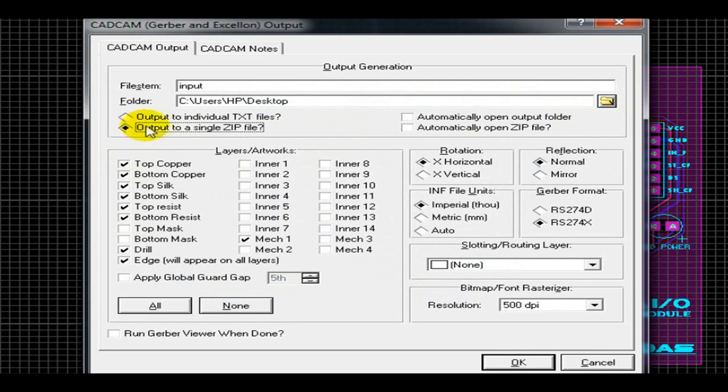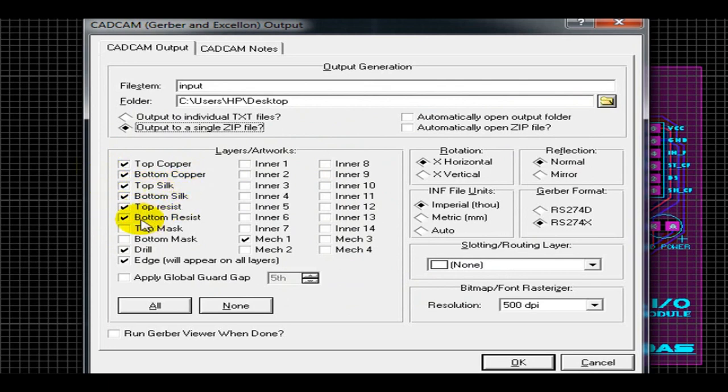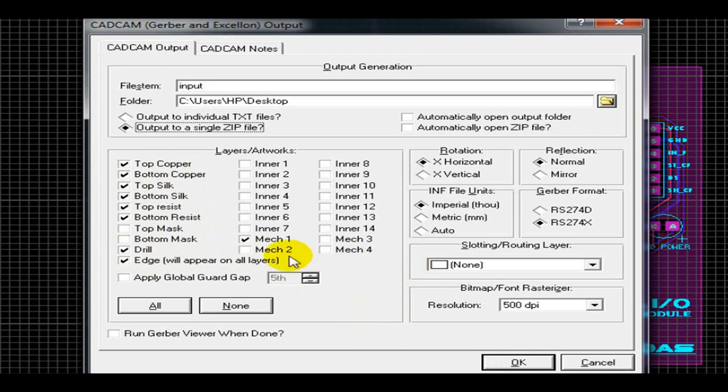Moving to the layers and artworks section, where you should select the layers that you have in your design. So in my case I'm using the top and bottom copper since the design is a two-layer design, top and bottom silk, top and bottom resist, the edge file, the Mech 1 file, and the drill file. Well, the drill file has a .txt extension and it indicates where to make the drill for each through-hole component lead.